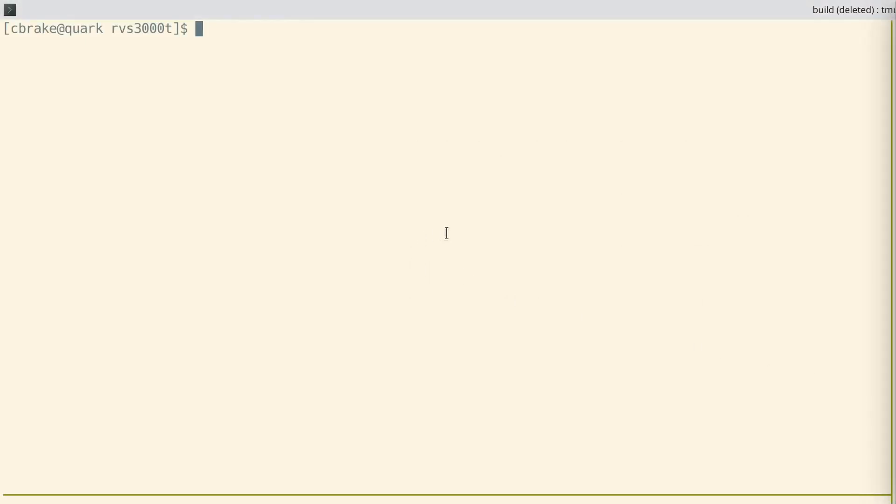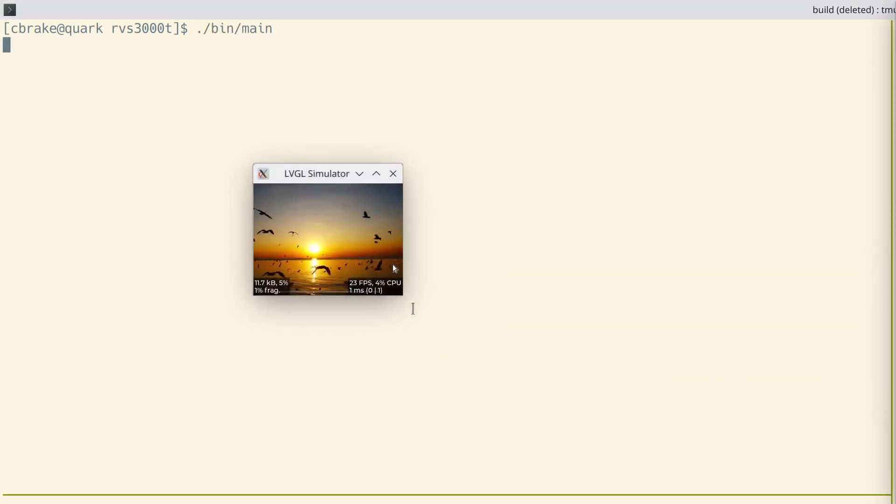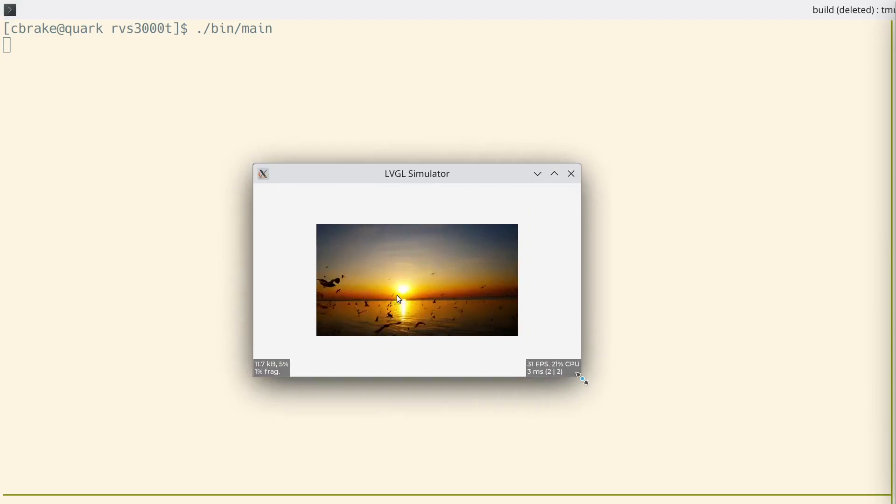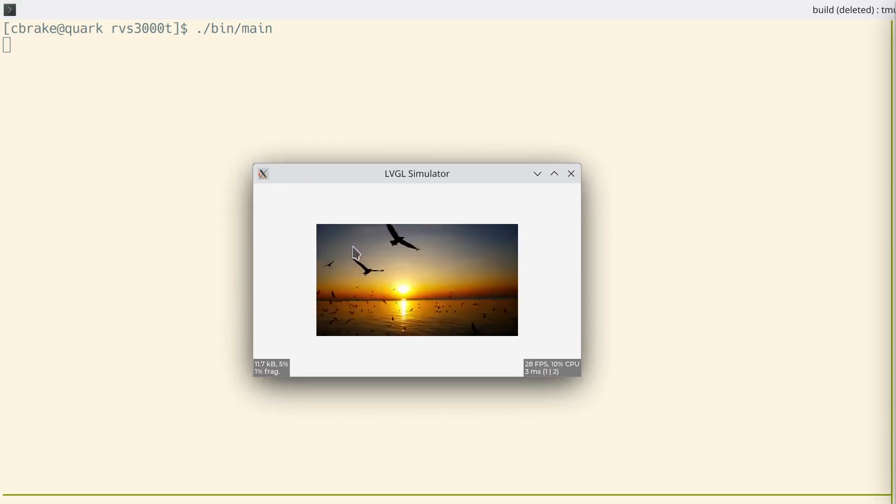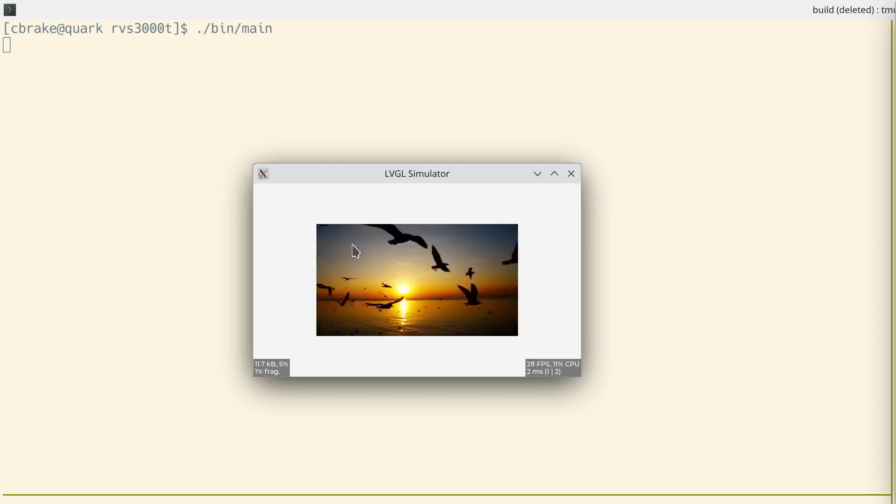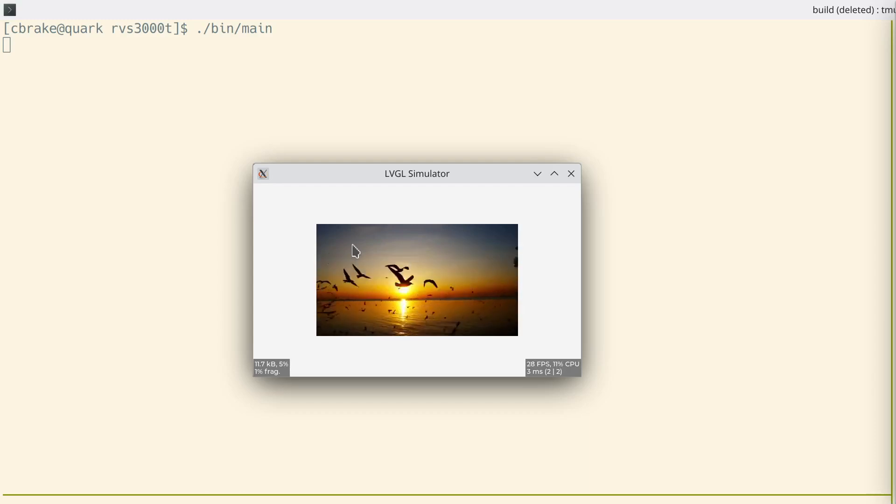So first I'll show you the demo. This is an LVGL app linked with FFmpeg playing an MP4 file. FFmpeg is doing the decoding.